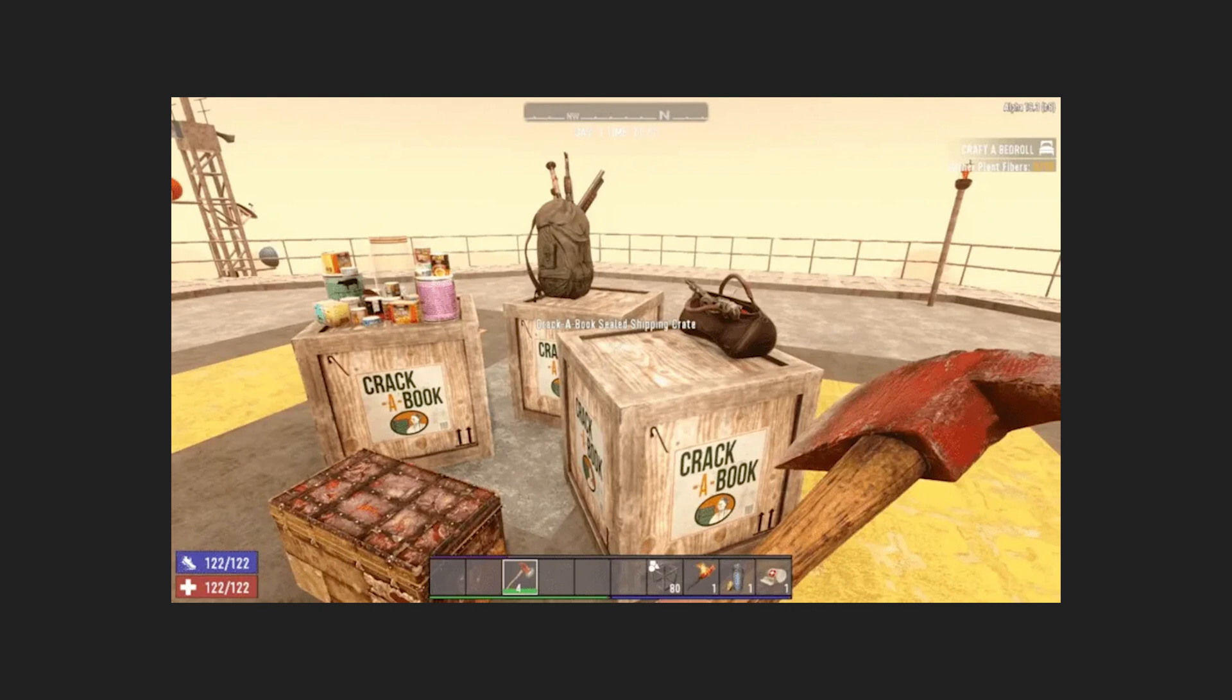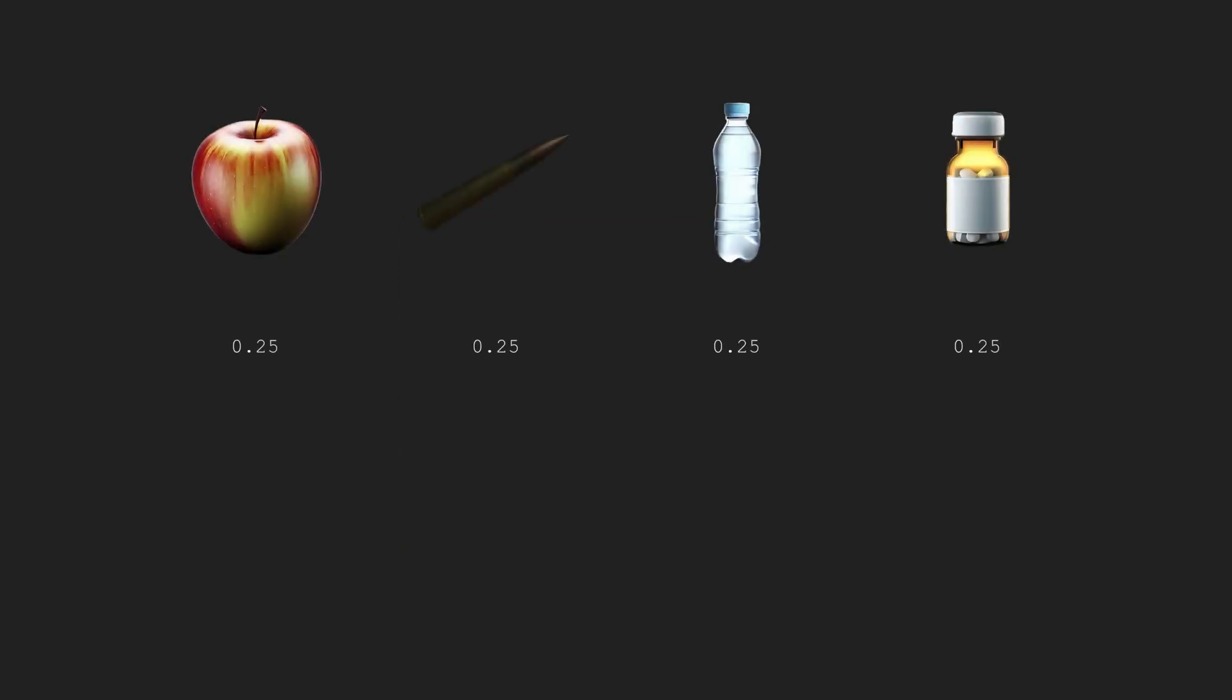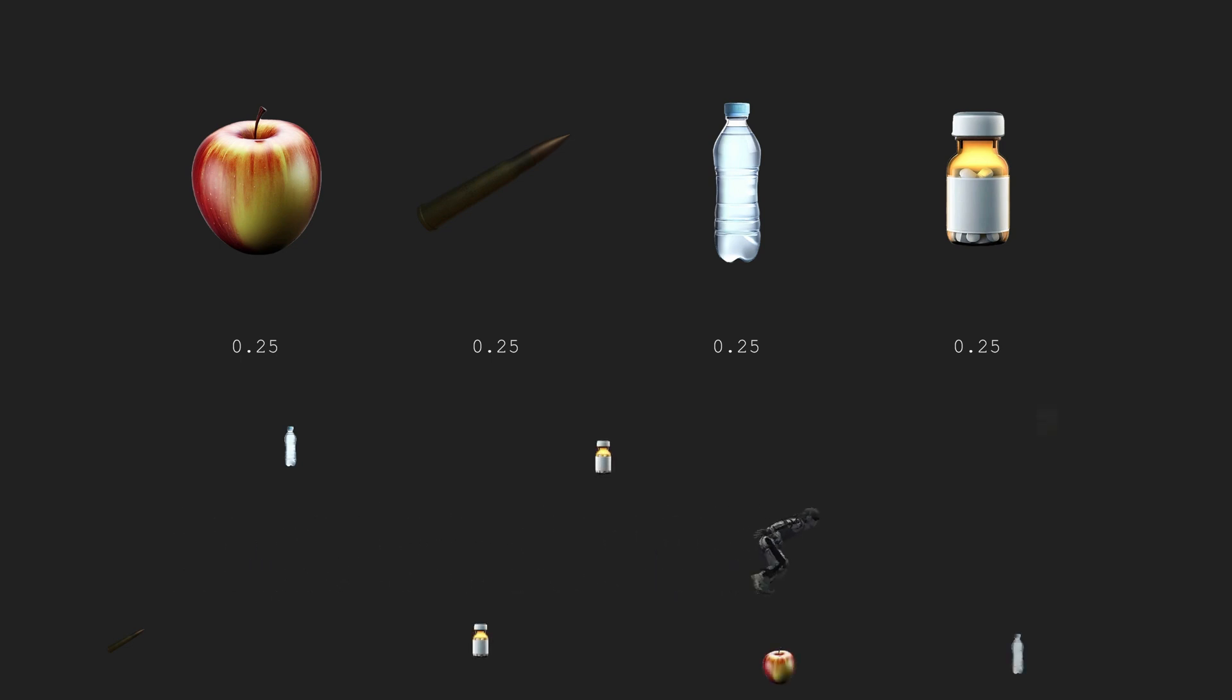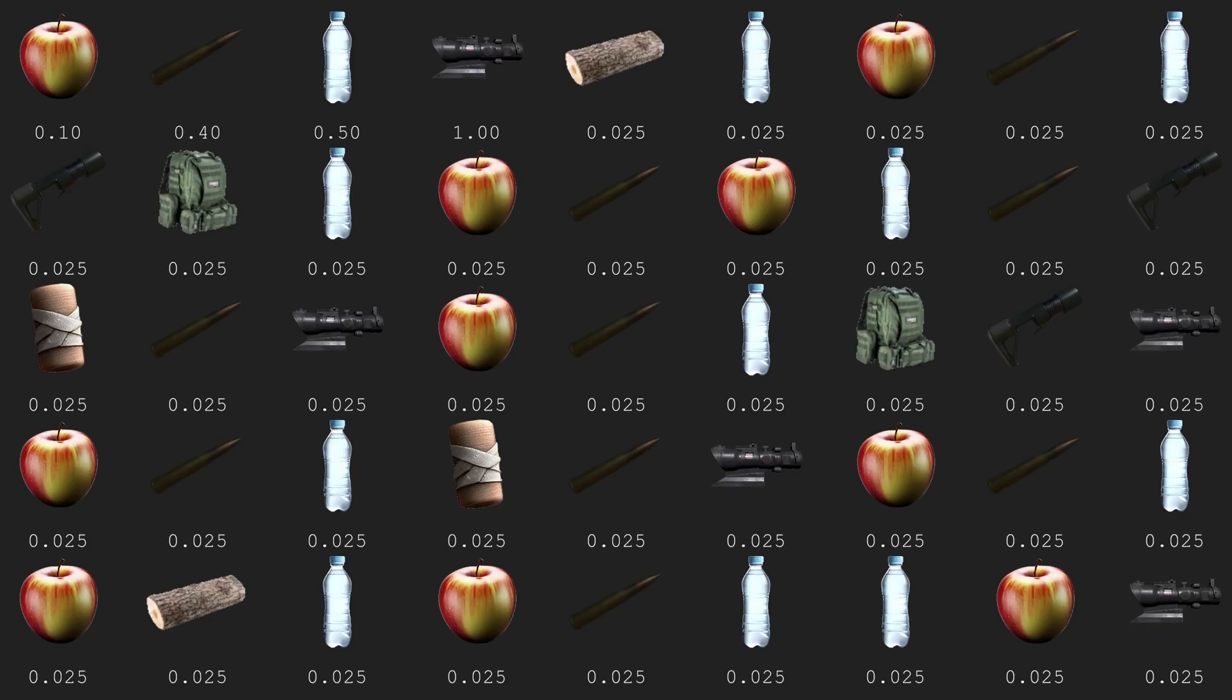Creating a looting system seems like a pretty trivial task. Assign some random probabilities to some items, and then periodically spawn them around the player. This is essentially how all loot systems work. But once the scope of the project grows, managing these probabilities will become a near impossible task.